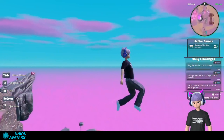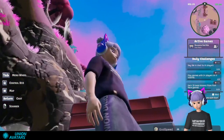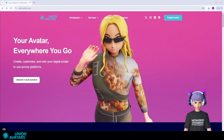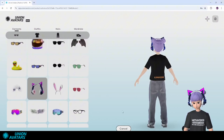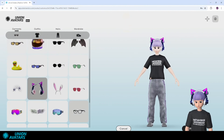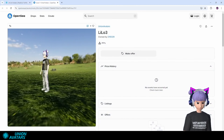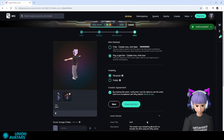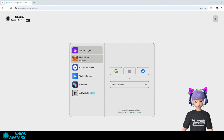Hey! Ready to dive into the metaverse with your own custom avatar? Today I'll show you how to create your own avatar on Union Avatars, mint it as an NFT, list it on OpenSea, and take it into Nifty Island to explore and play. Let's get started!